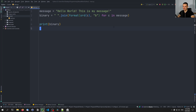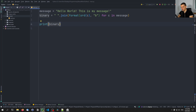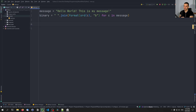Now how do we decode this? It's not too different — basically almost the same. But we need to use two different functions: the chr (character) function and the int (integer) function. The character function is the opposite of the ord function — you take a number and turn it into a character.